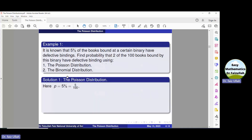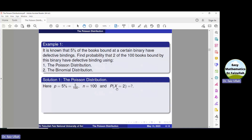Let us use the Poisson distribution. Here, the probability of success is given, which is 5% equal to 5/100. N is 100 and we need to find the probability of x equal to 2. For the Poisson distribution, we need the value of mu, which is equal to NP. Substituting the values of N and P, we get that mu is equal to 5.